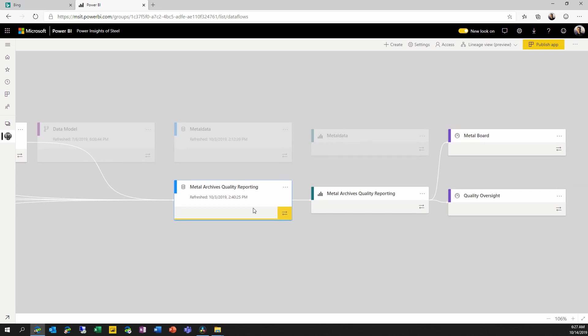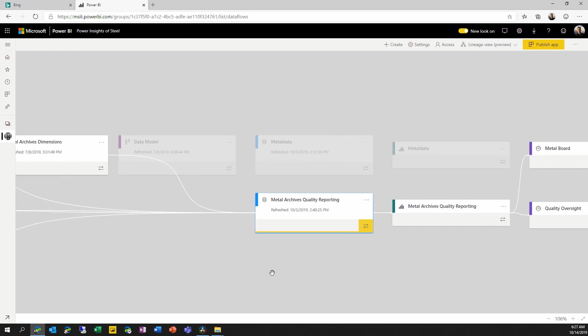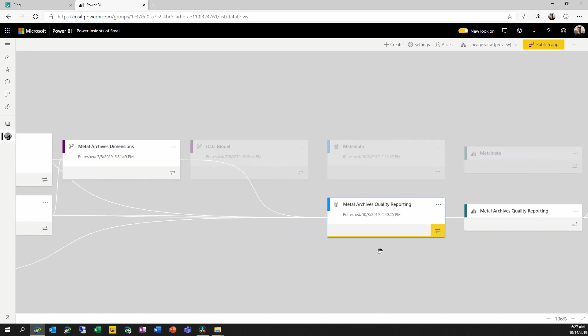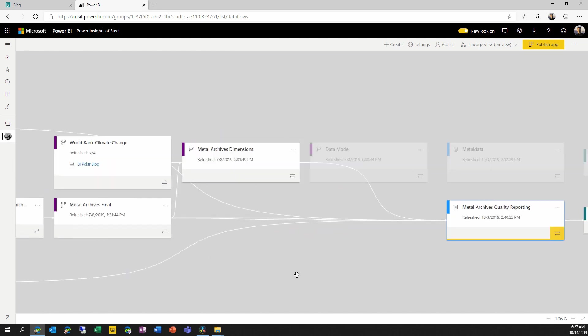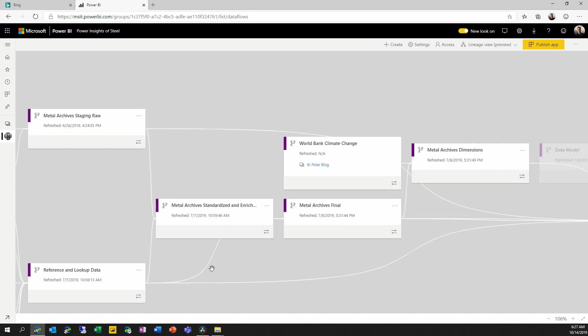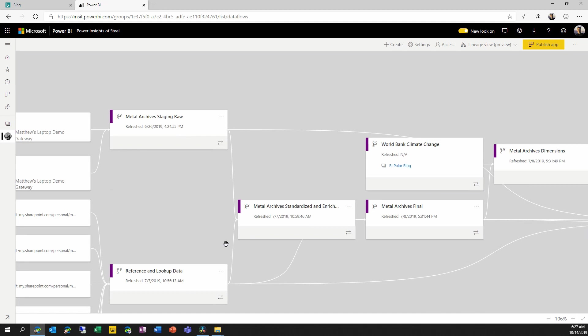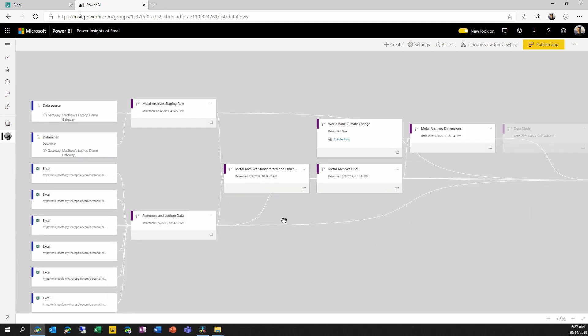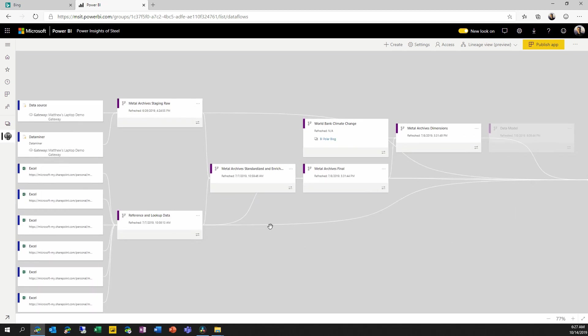So when I click on this one dataset, I can see that one of the reports and both of the dashboards get data from this dataset. And I can see that this dataset eventually gets its data from all of the upstream dataflows.